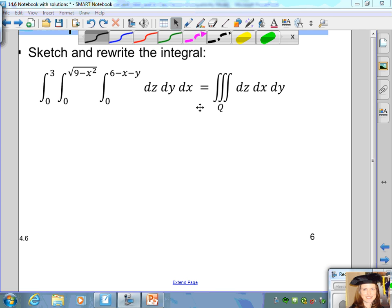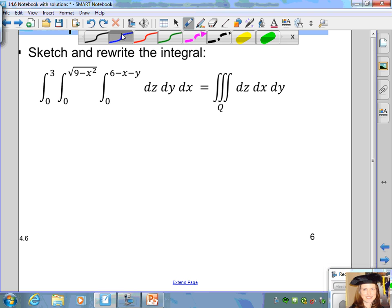We want to rewrite the integral so that we have a triple integral for the solid region Q, and the order of the differentials is dz, dx, dy. The inside bounds are going to be the same because the differential dz appears first in both of them. We want to look at changing the dx and the dy. Let's begin by sketching the solid region Q, where the lower bound for z is z equals 0 and the upper bound for z is z equals 6 minus x minus y.